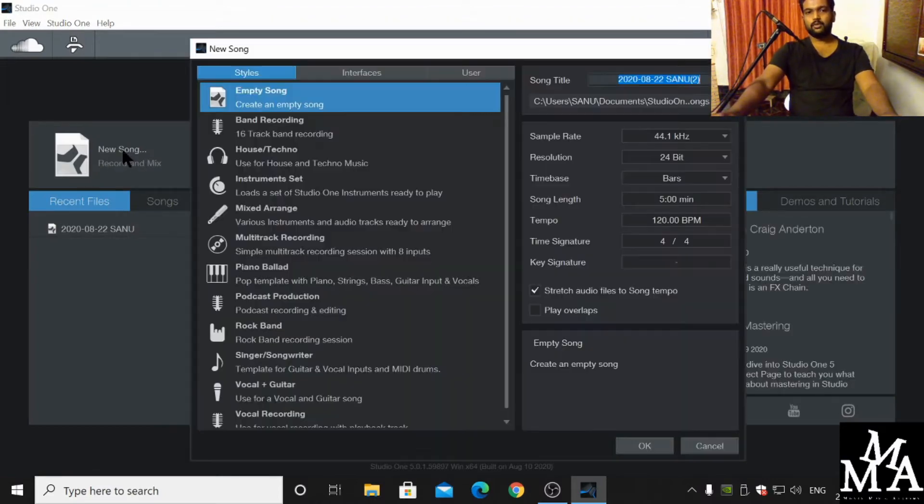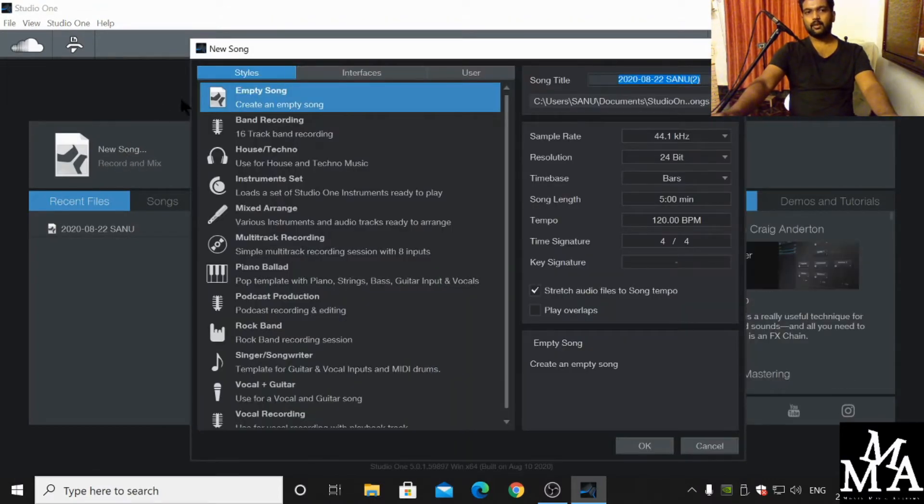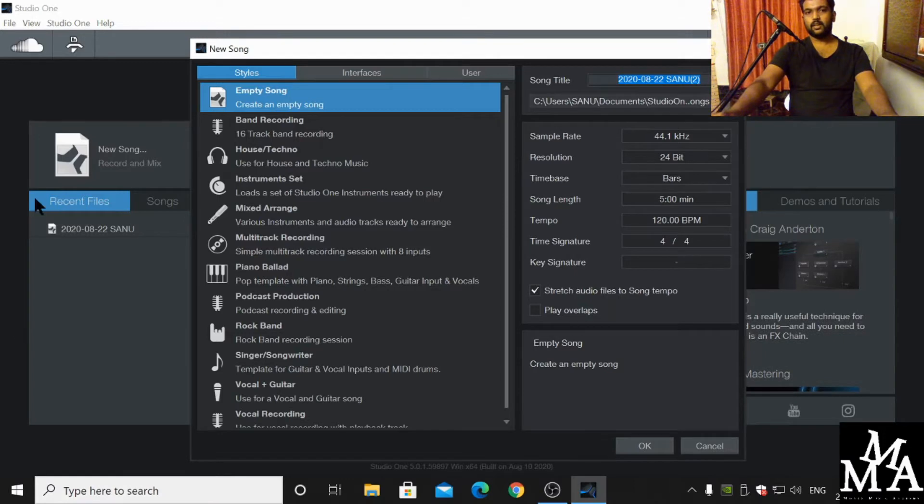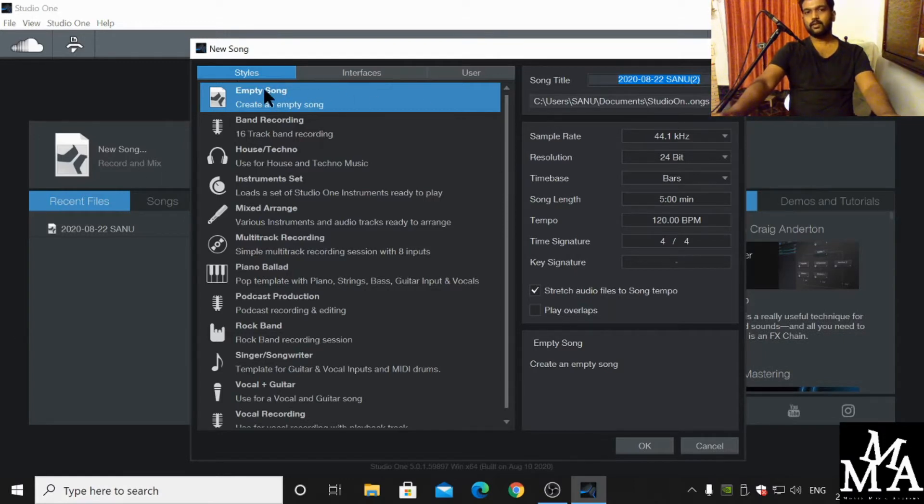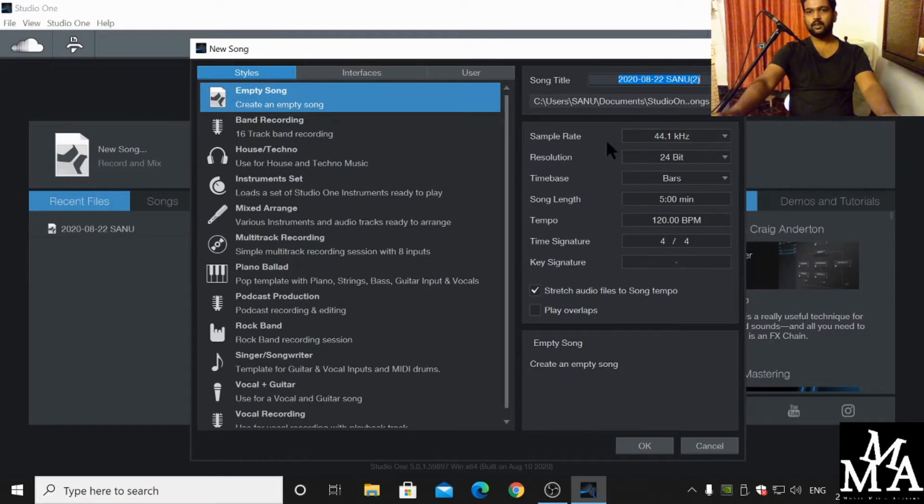You have to click 'New Song', this tab. We have a few other tabs here as well. Here's 'Empty Song' and you have many specifications here where you can put a title.